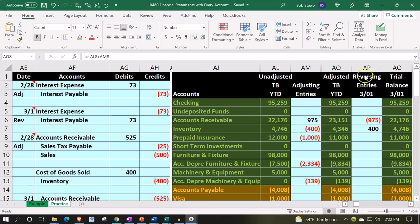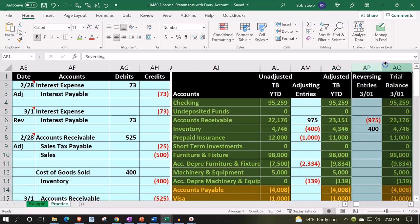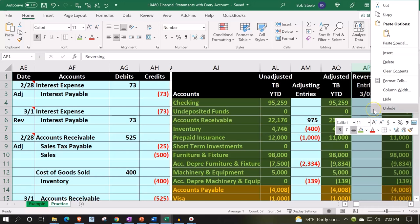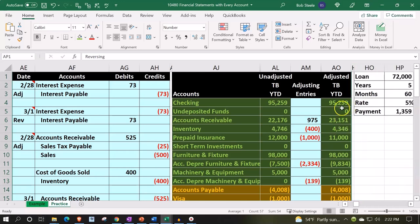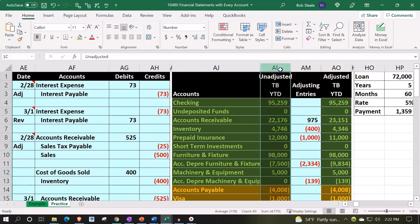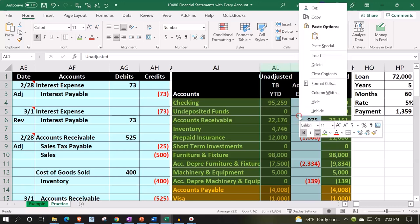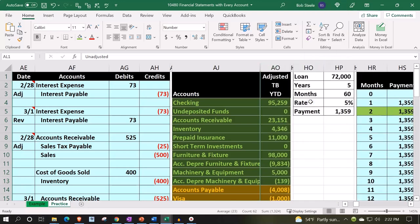We will start out by hiding cells AP and AQ — we don't need those cells to construct our trial balance. We're going to right-click and hide those. And then I'm also going to hide the unadjusted and adjusting entries columns, so just AL to AM — selecting those columns, right-click and hide them too.